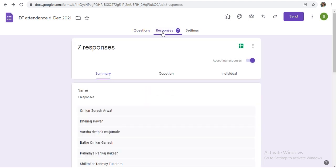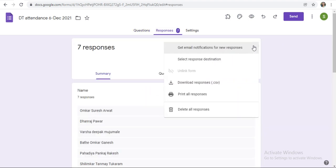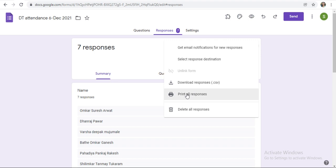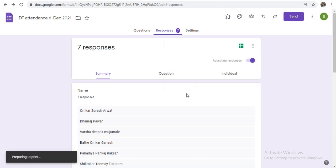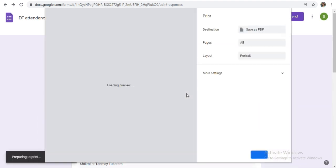Just click on responses and after that click on these three dots. So here you will get the option print all responses. Just click on print all responses.